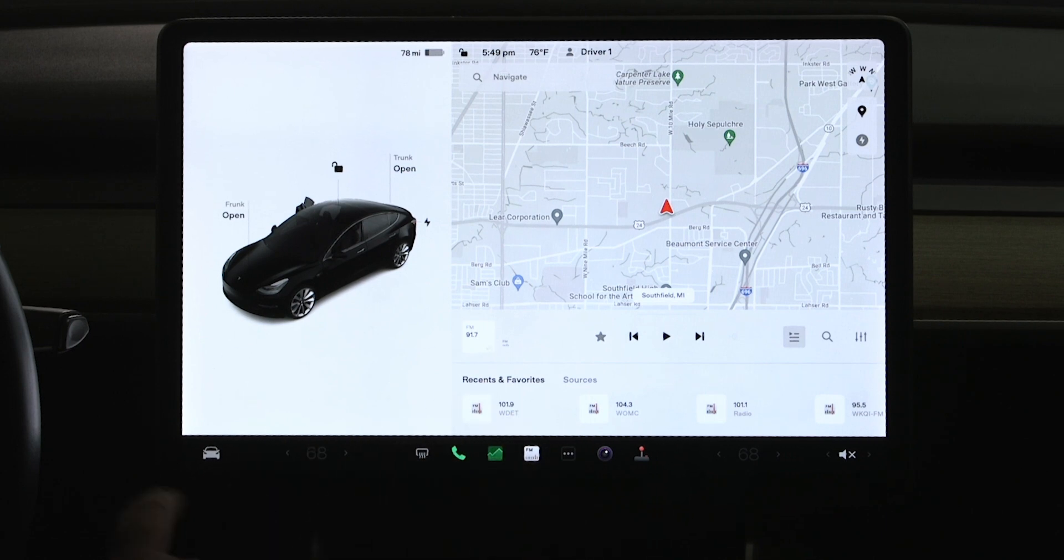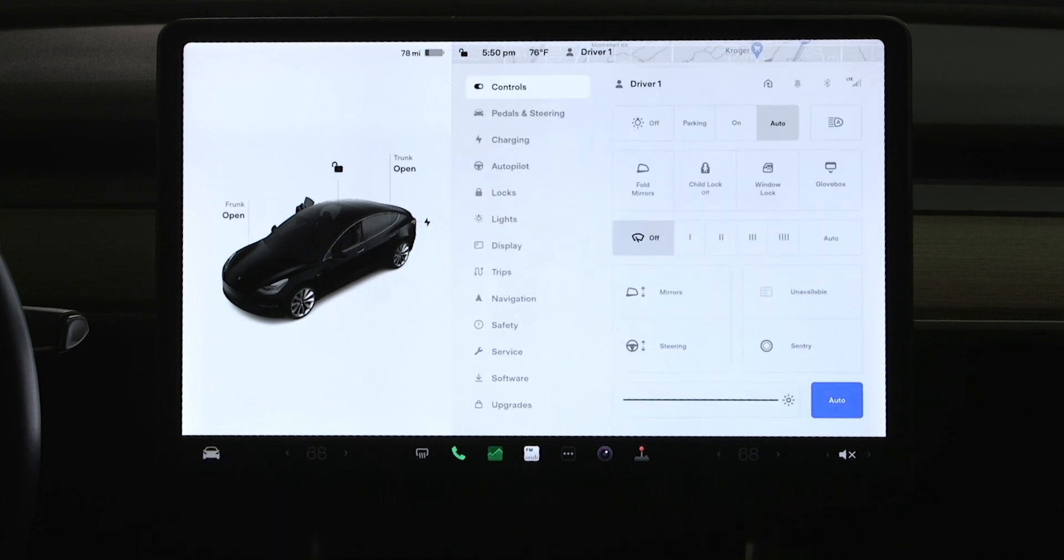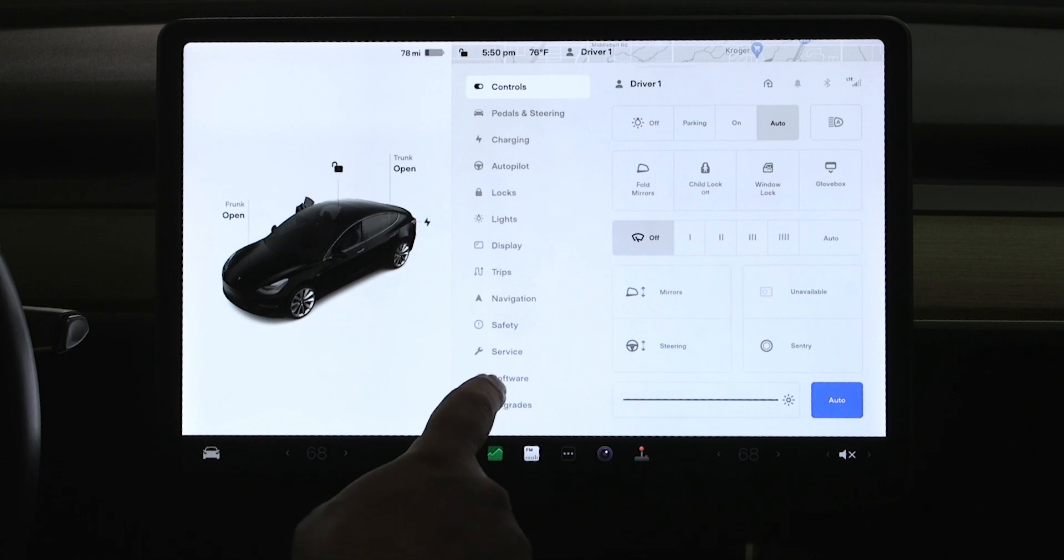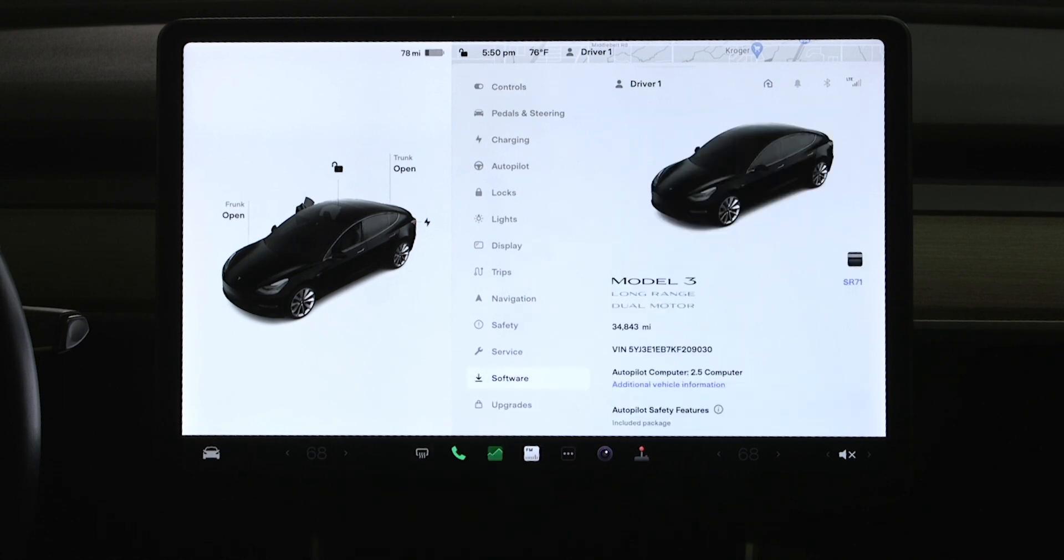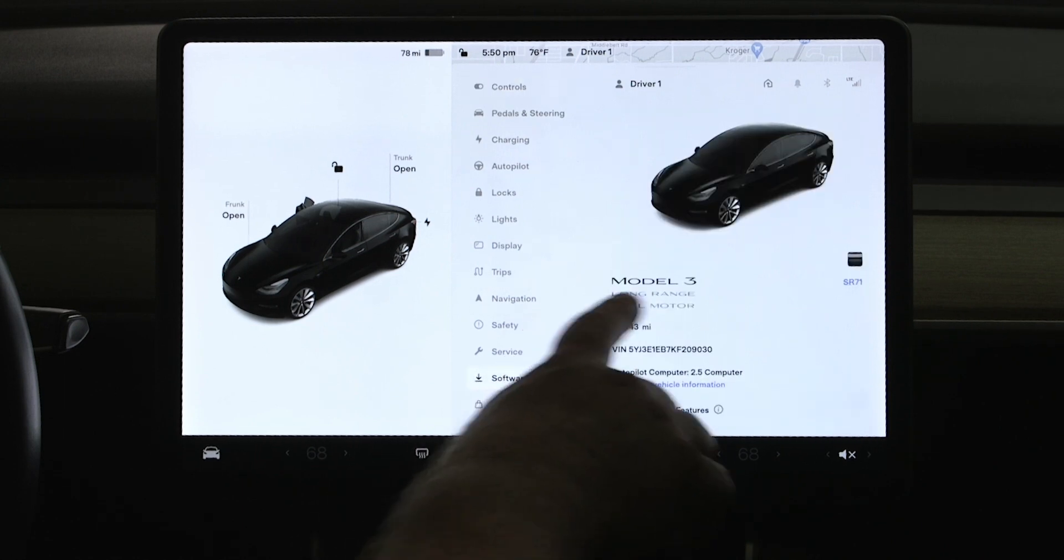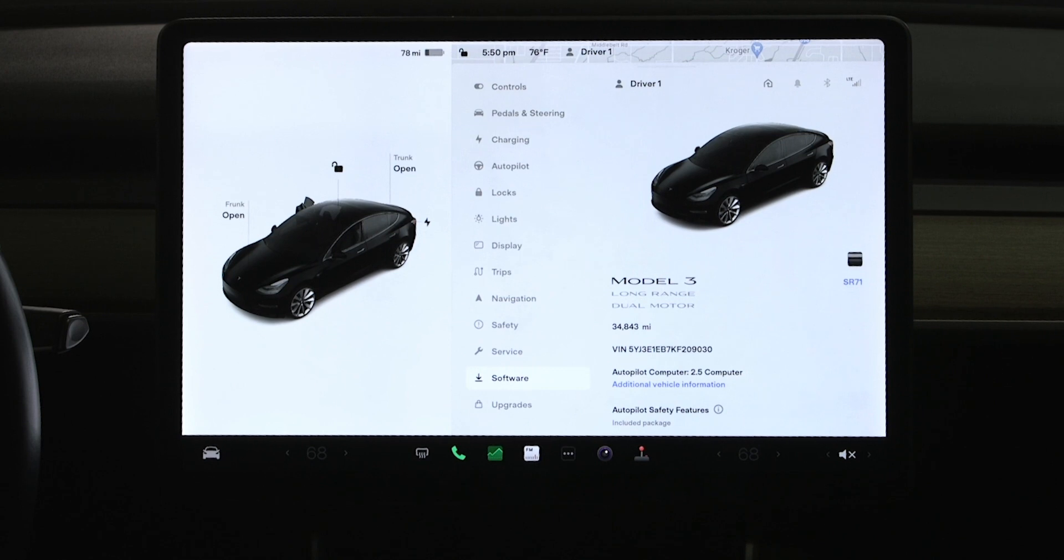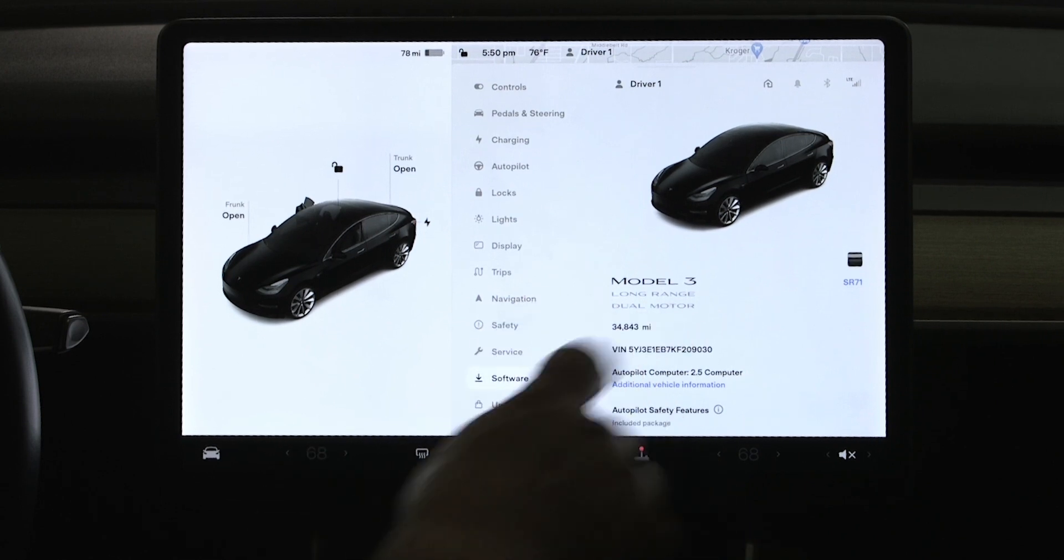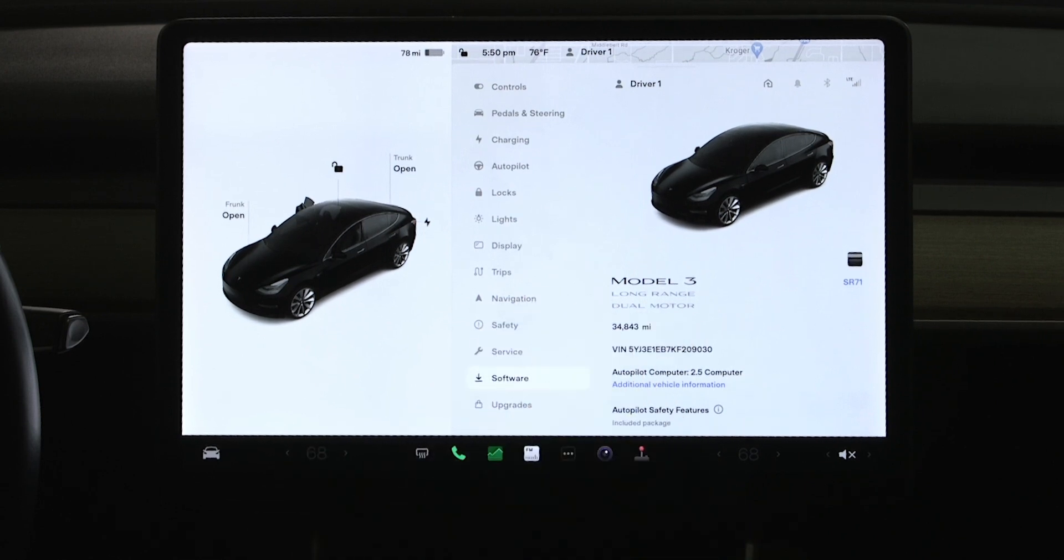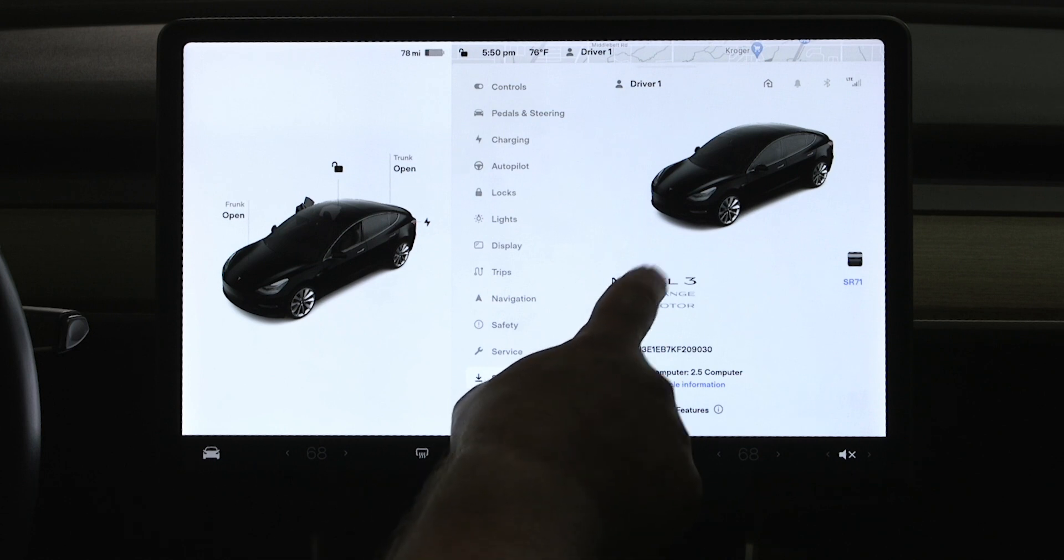So how we're going to work this one is we'll hit our little icon down here at the bottom. We're actually going to go into software. And right here where it says Model 3, we're going to press on our capital letter model here for about two seconds and then release it.